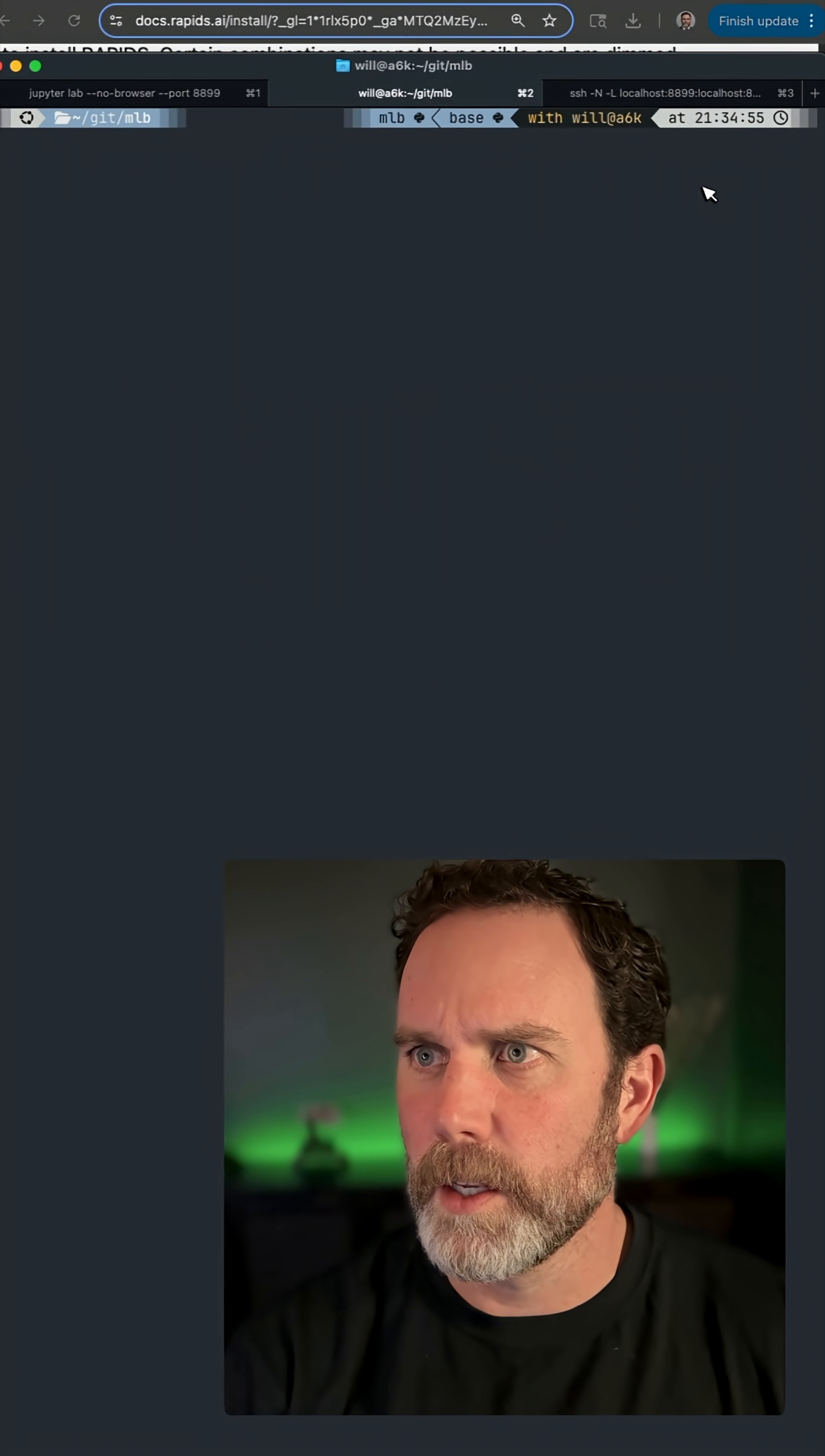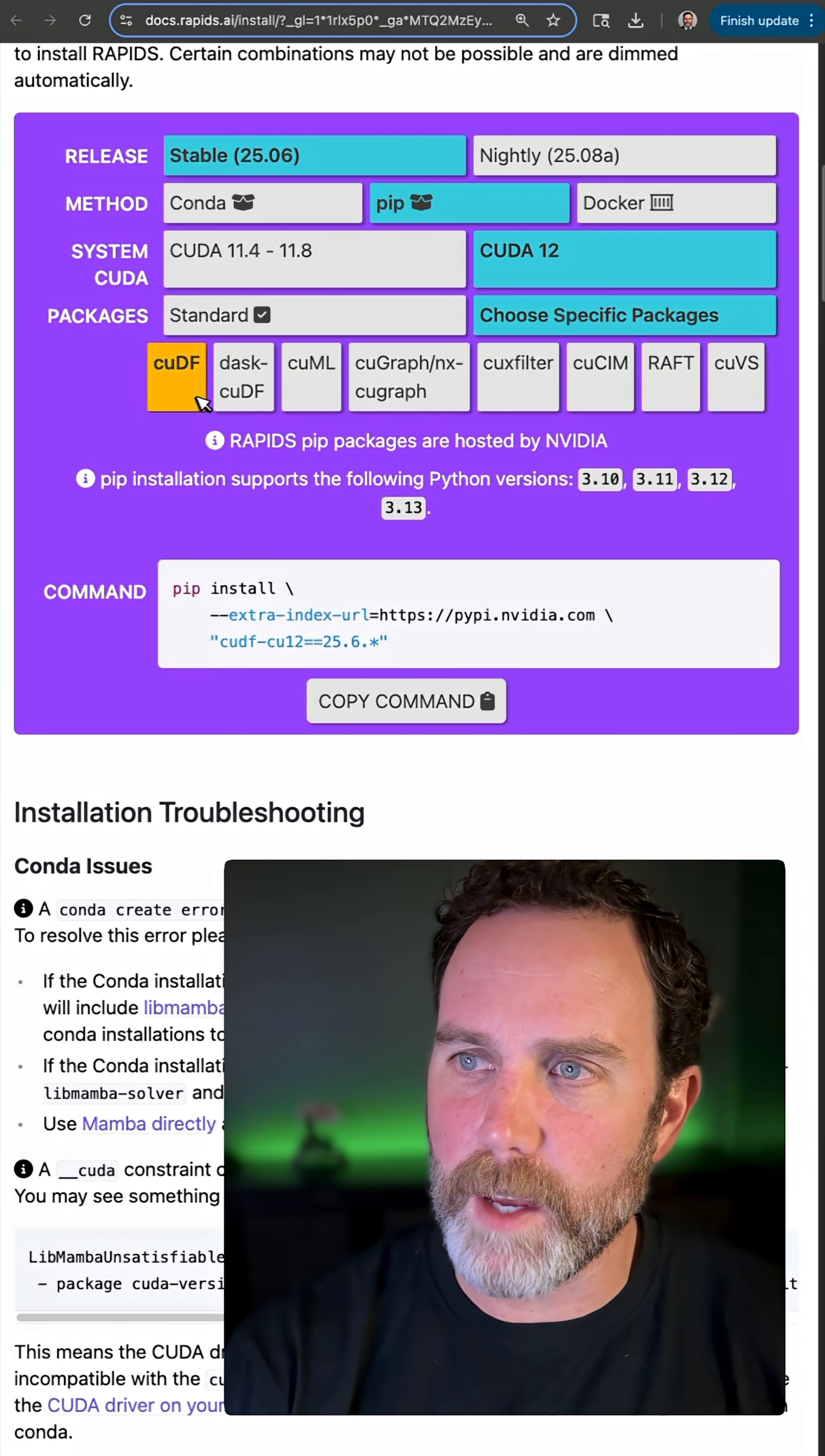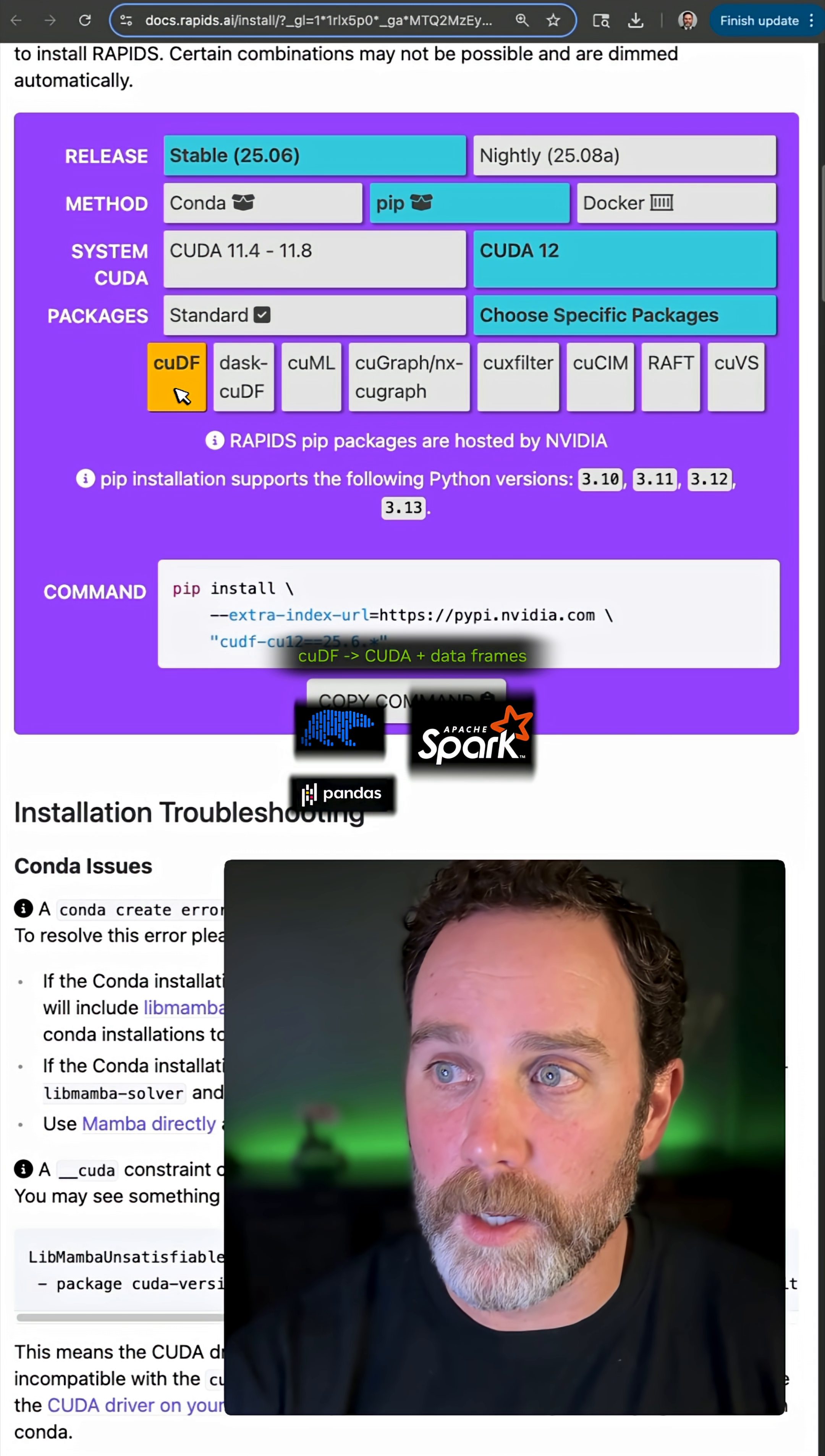So go back over here. It's already on 12. I'll choose cuDF, which is NVIDIA CUDA for data frame. It accelerates Polars, Pandas, and Spark.